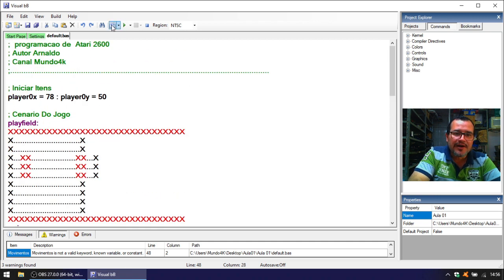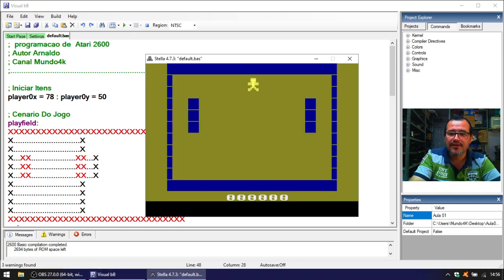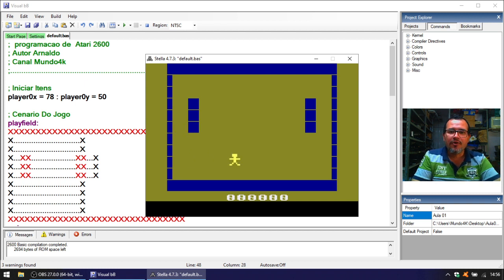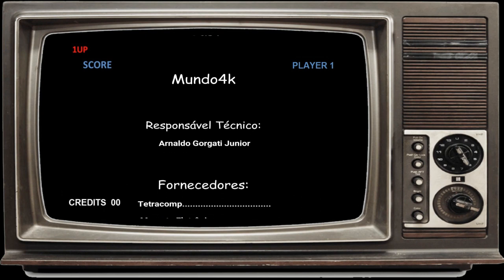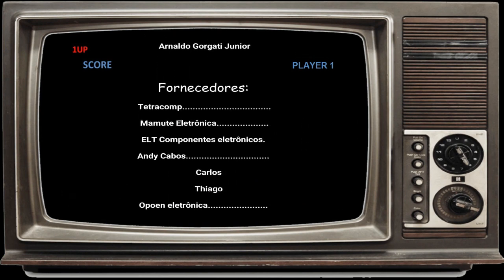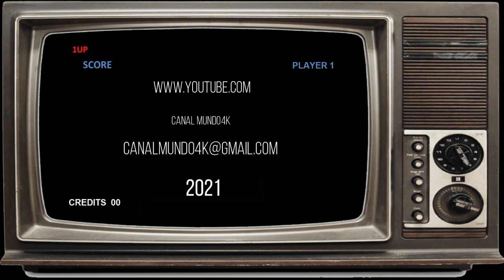Well, friends, I hope you enjoyed the video. There's another lesson about programming — you have to compile, otherwise it doesn't work. Our little game is now functional, and in the next video we'll add the shooting function. Comment, share, don't forget to leave a like, and see you in the next video! Bye!